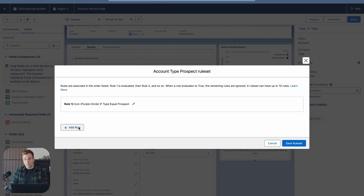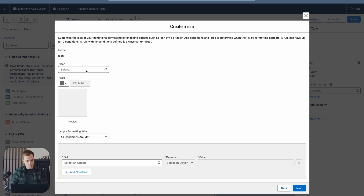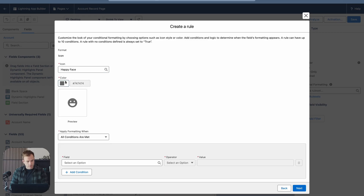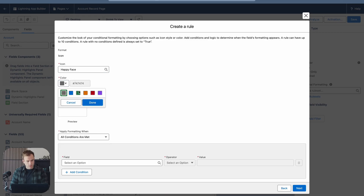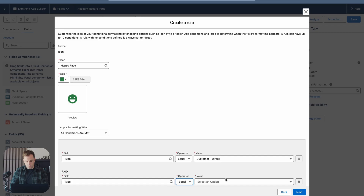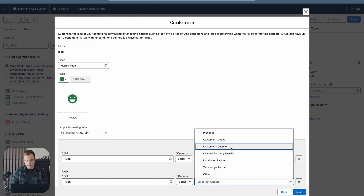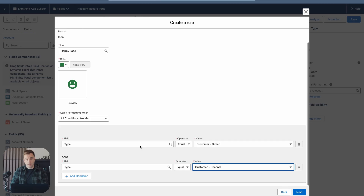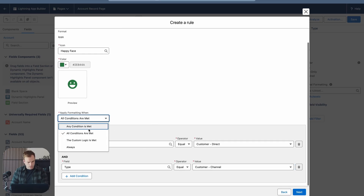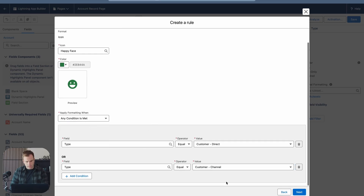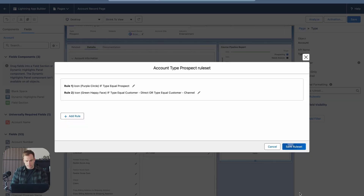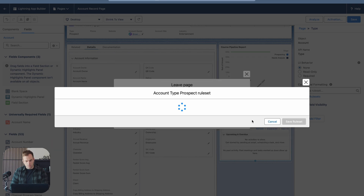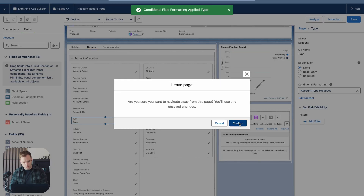Now we can add an additional rule underneath this rule set. Let's add another rule here — this will have a happy face and we'll make it green. Whenever it equals Customer Direct or Customer Channel, we want this green smiley face to be displayed. It changes from all conditions to any condition so that either one applies. Hit Next, then save the rule set and confirm.